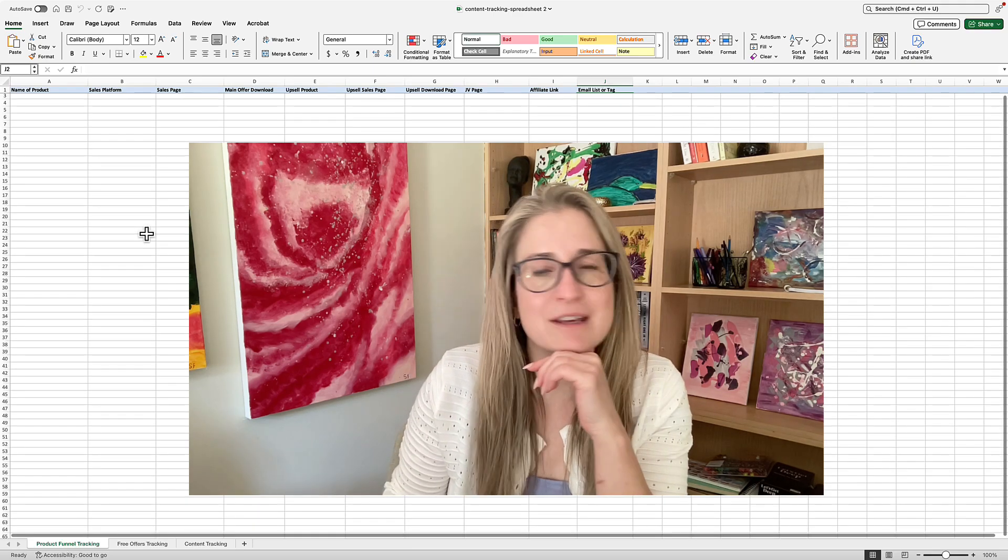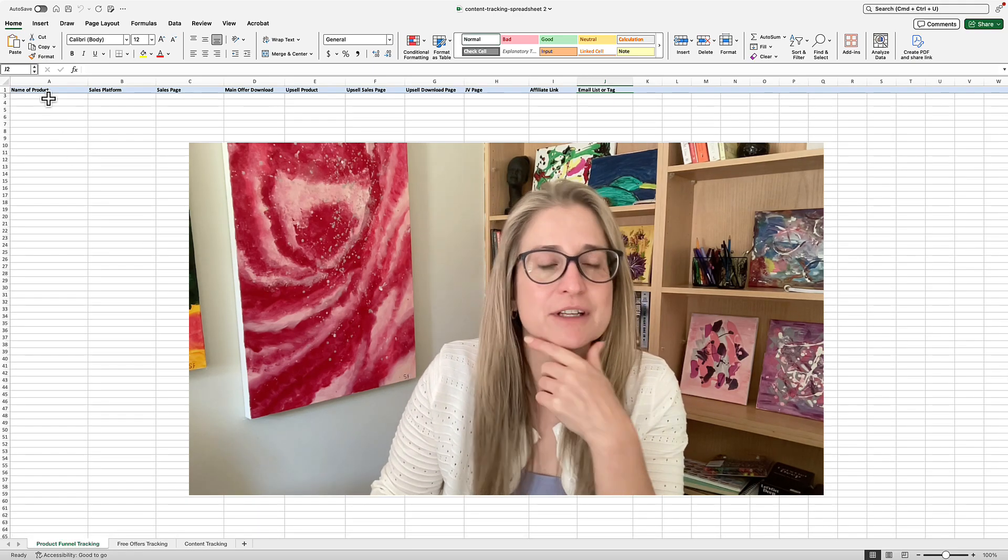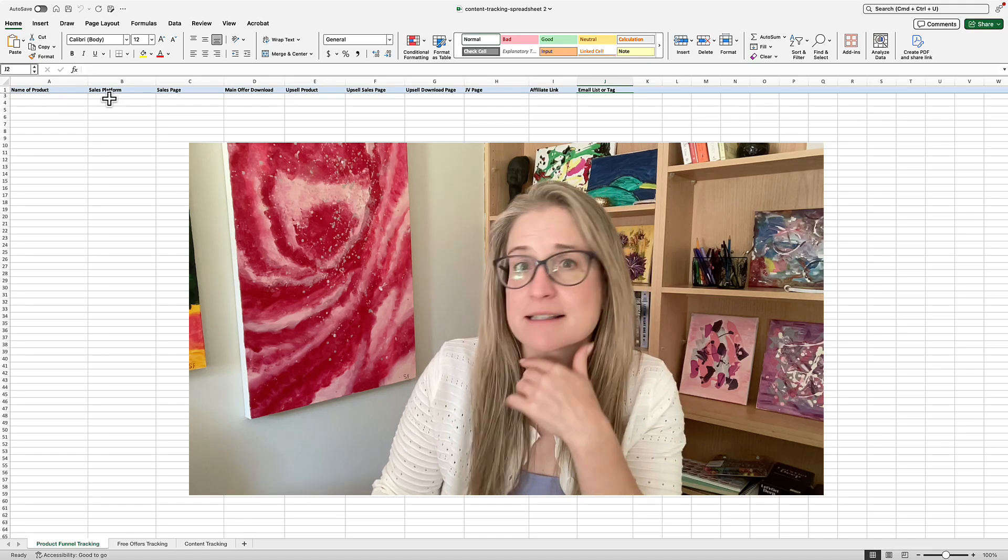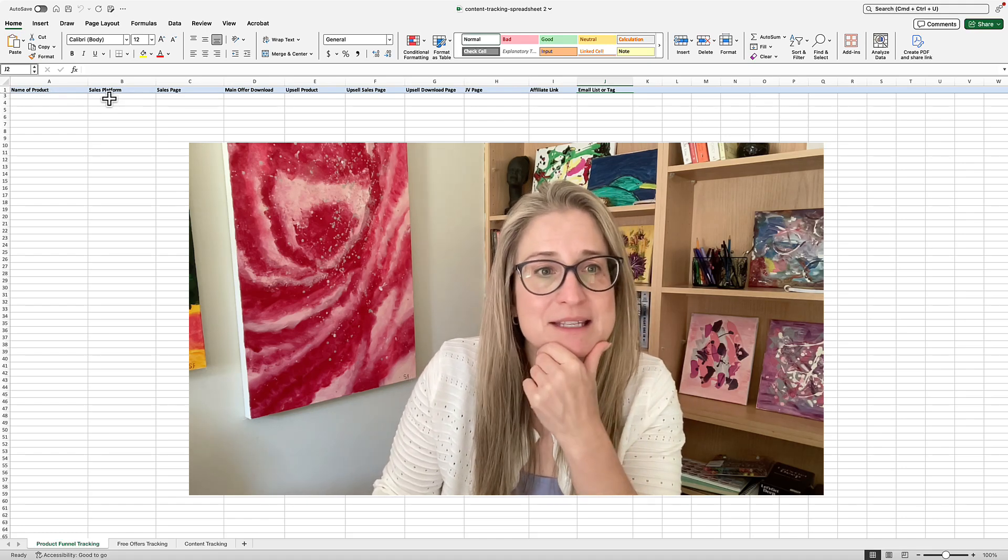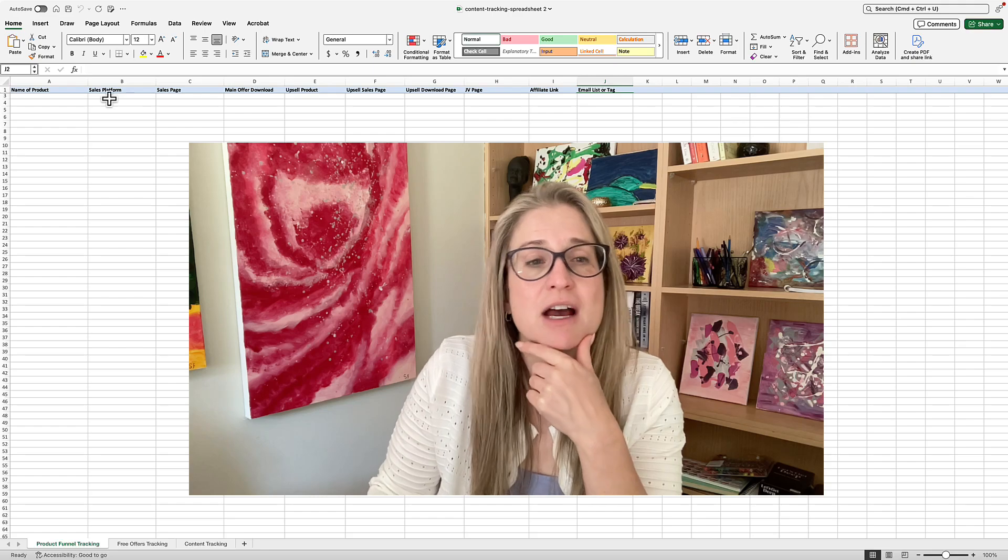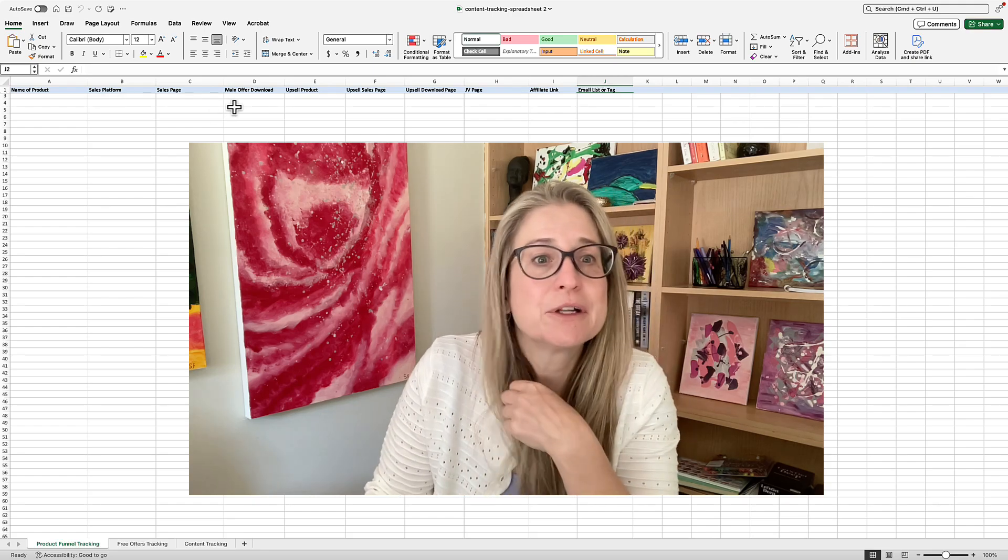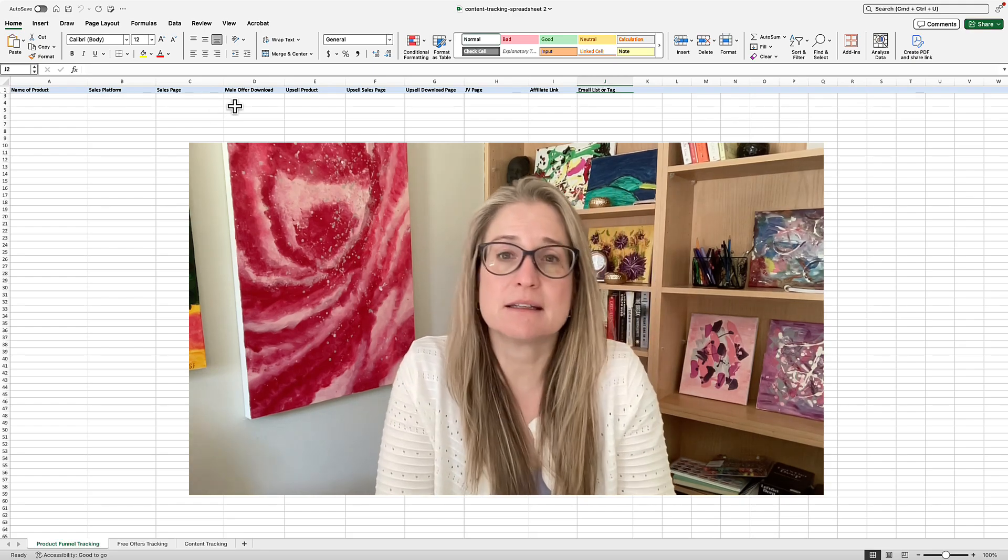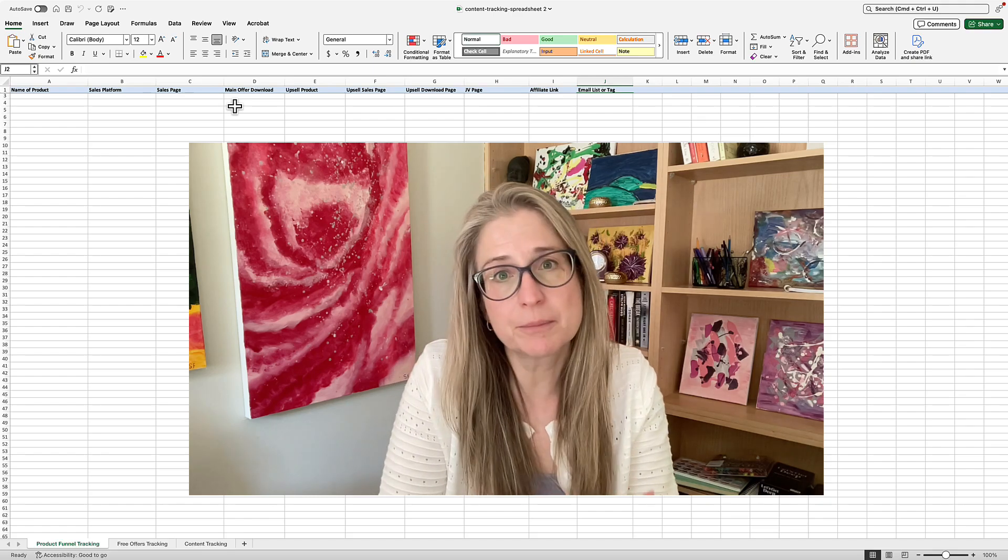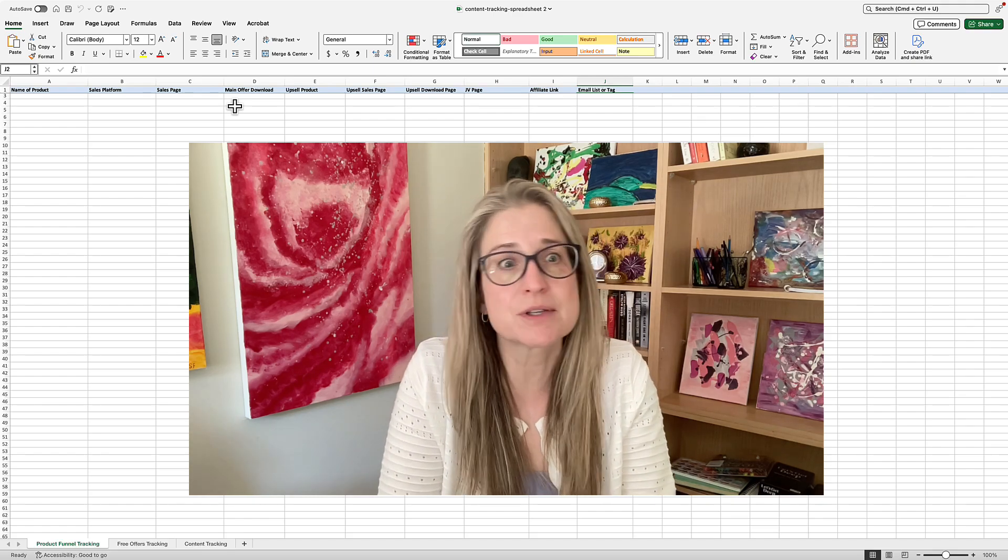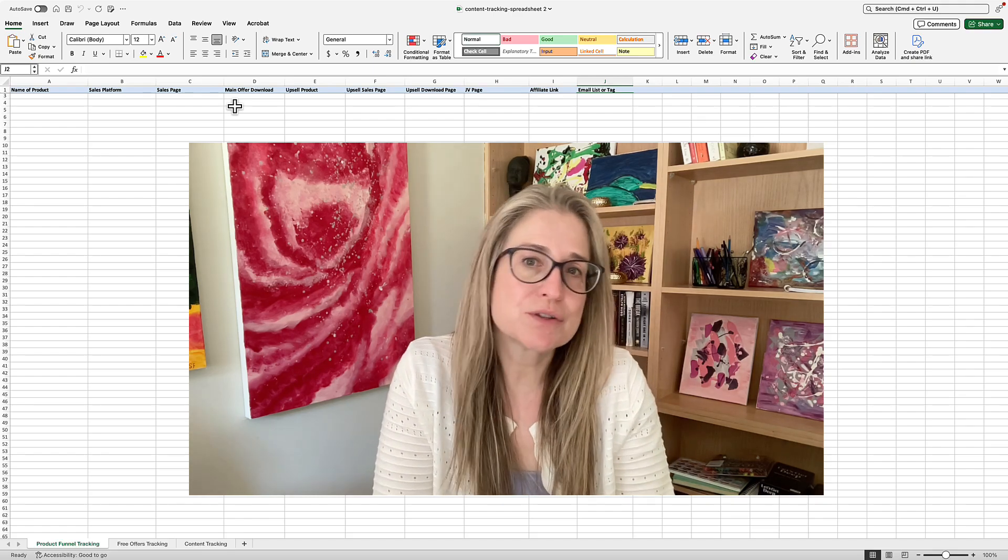So let's walk through the tabs. We have, you know, place to pick the name of the product, the sales platform if you're not always selling on your website, the sales page, the main offer download. Now this spreadsheet also helps you in that you can repurpose and reorganize and reuse all your content.